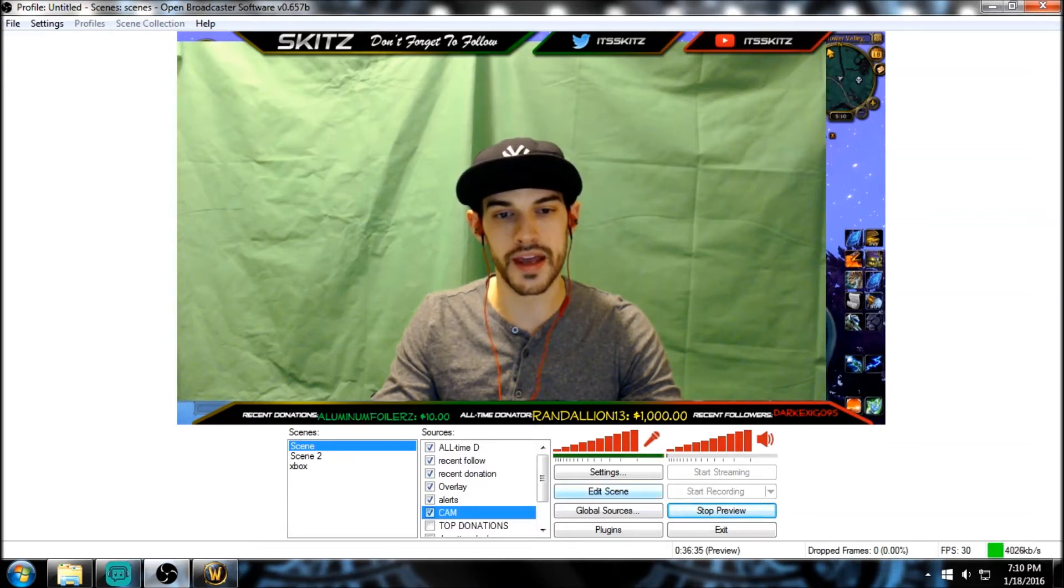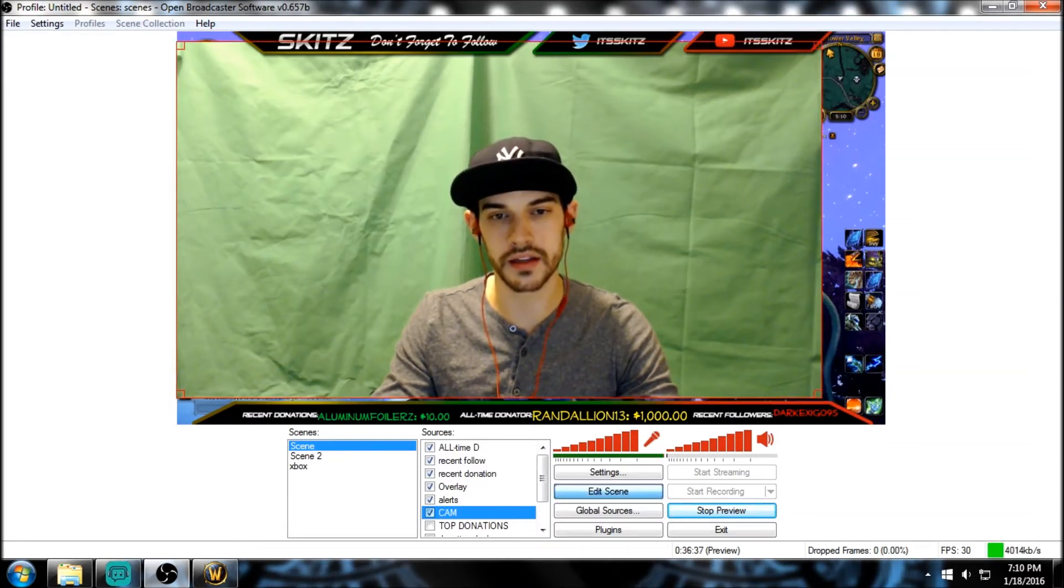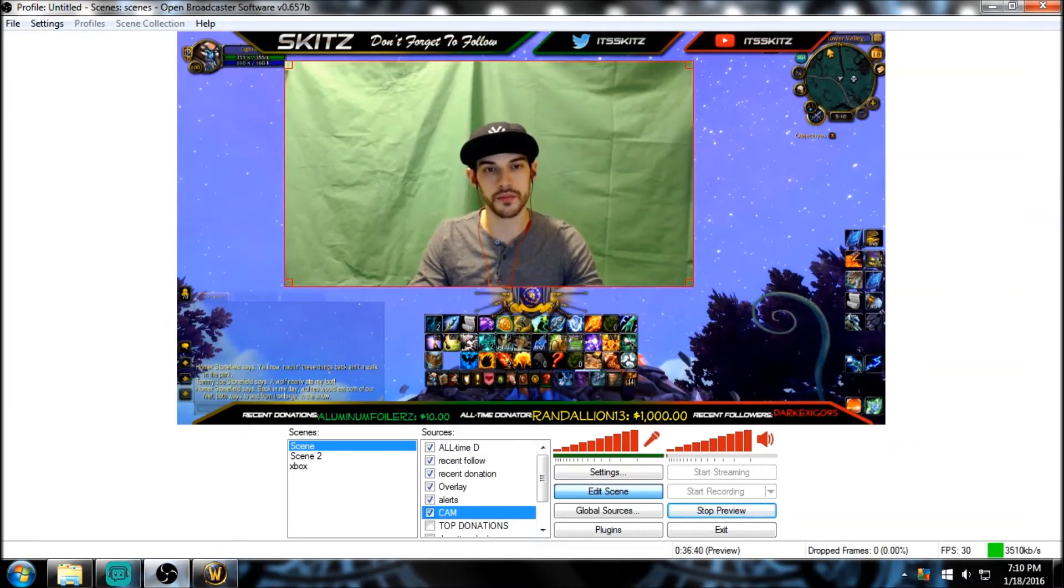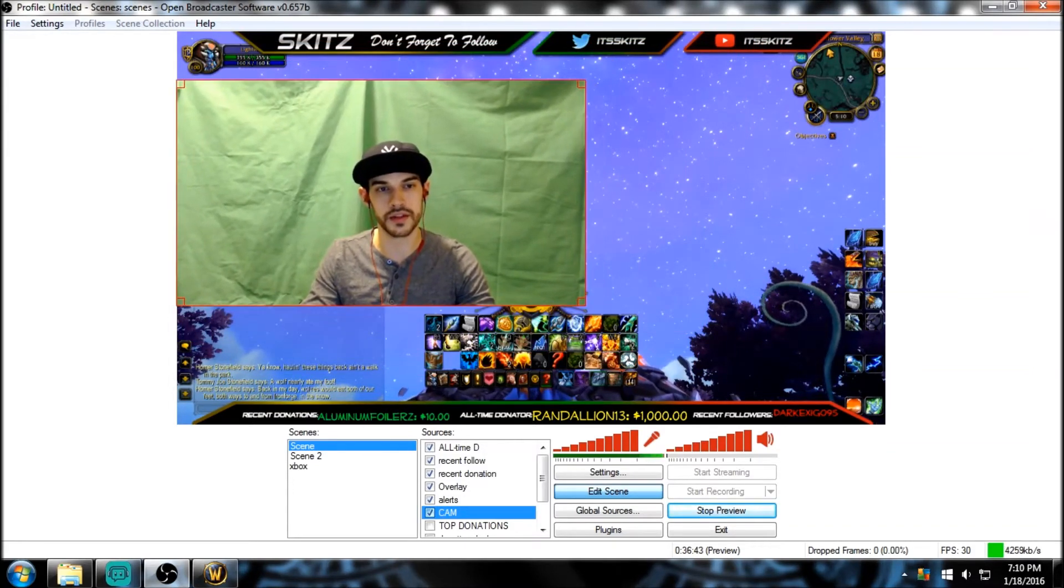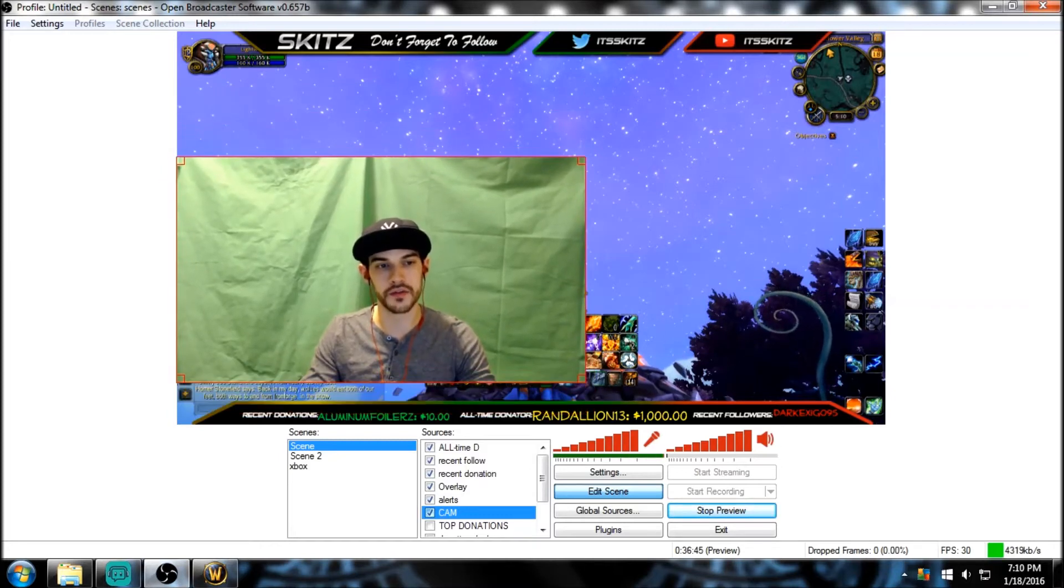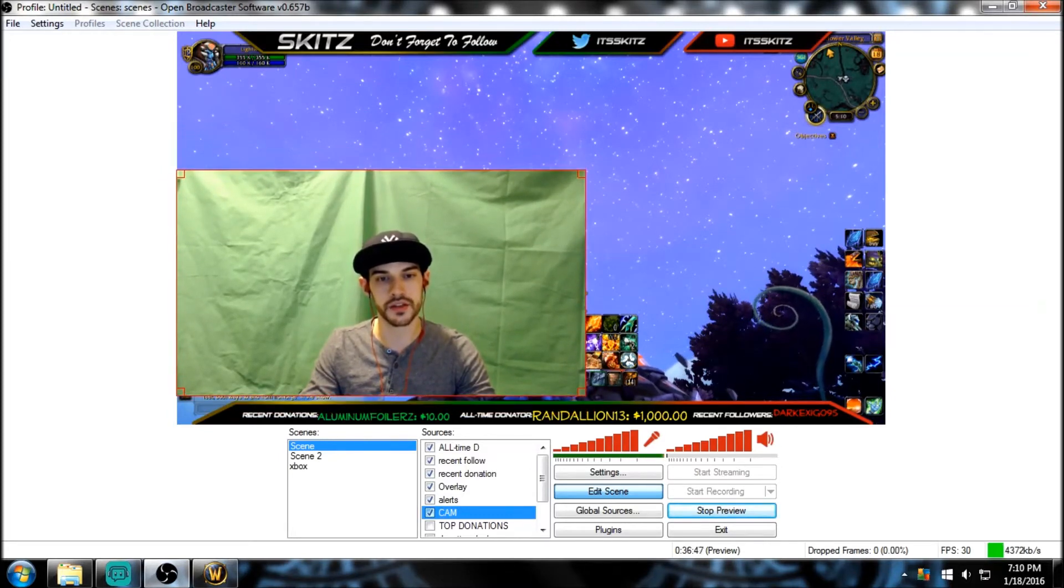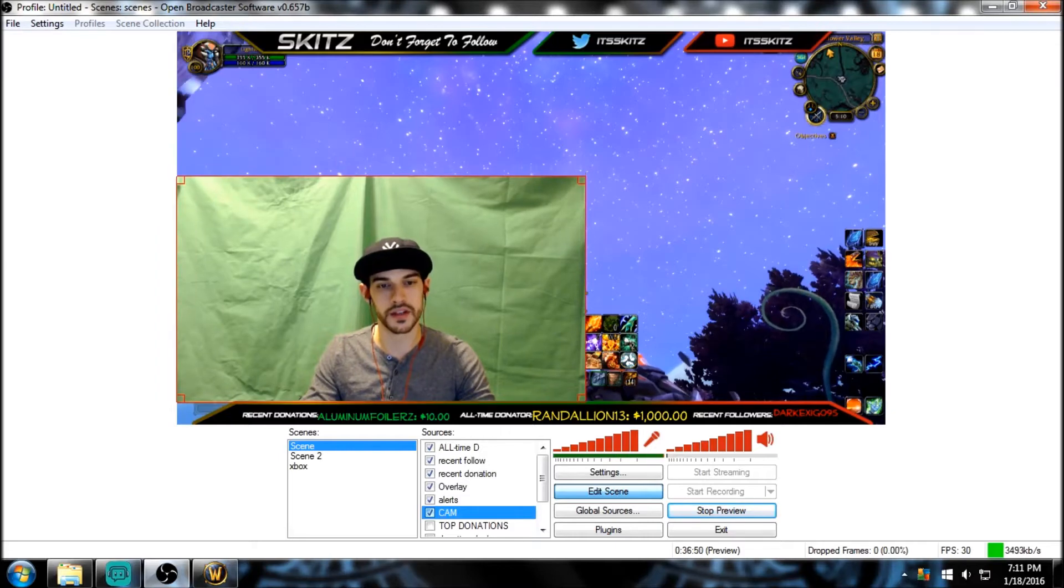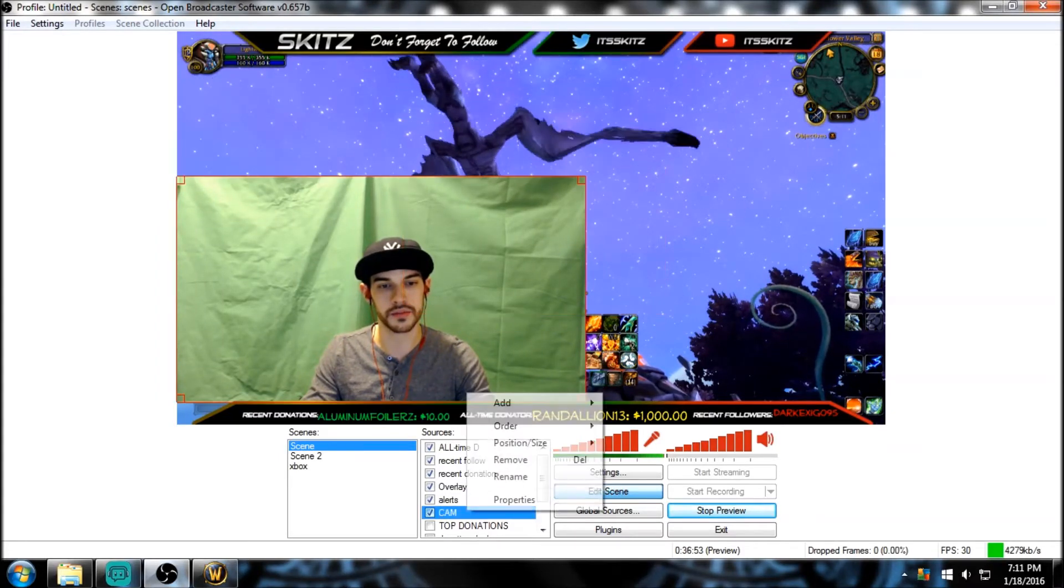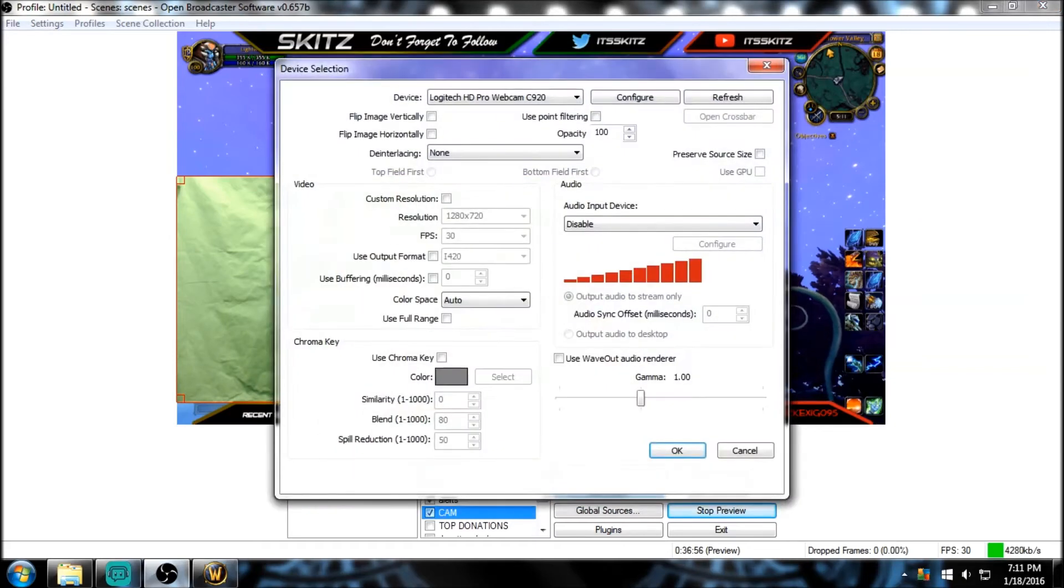If we go to Edit Scene, we can actually click and drag the camera down, and we can move it around anywhere we want. So let's move it right here for the video's sake, just so you can see what we're gonna do, and then we can position it after that. So if we right-click on the camera, go to Properties, this is where we just left off.